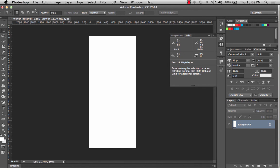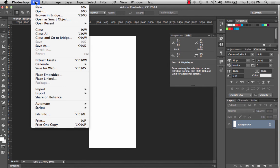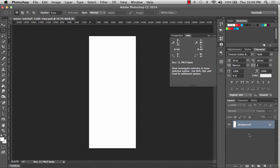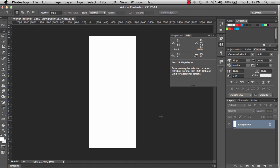I'm going to go ahead and save this file into the same Warner Mitchell folder where I put my logo and badge. Any time you want to save, use the shortcut Command-S and it will automatically save. Now we can go ahead and start setting up our guides.